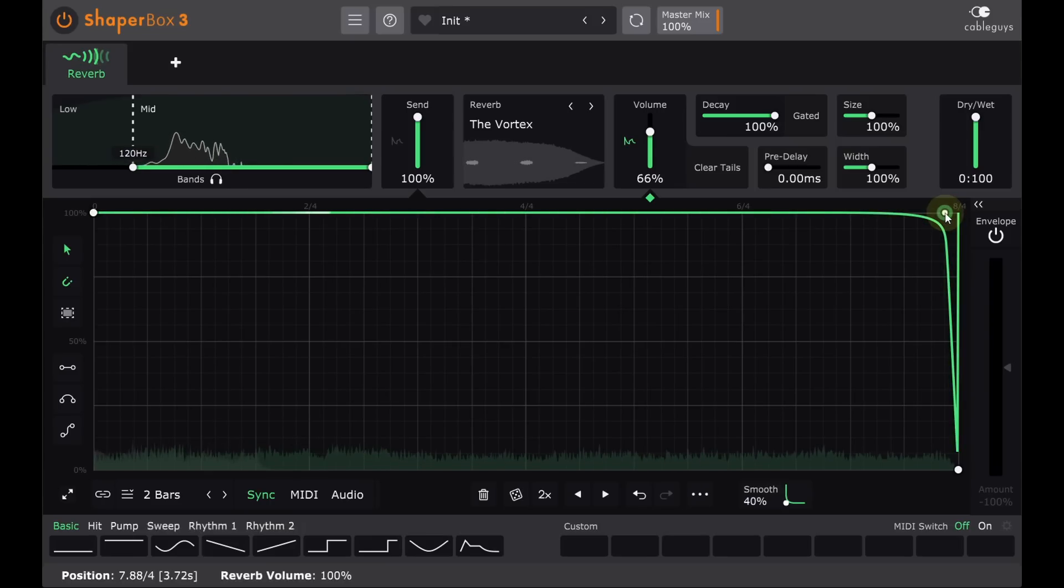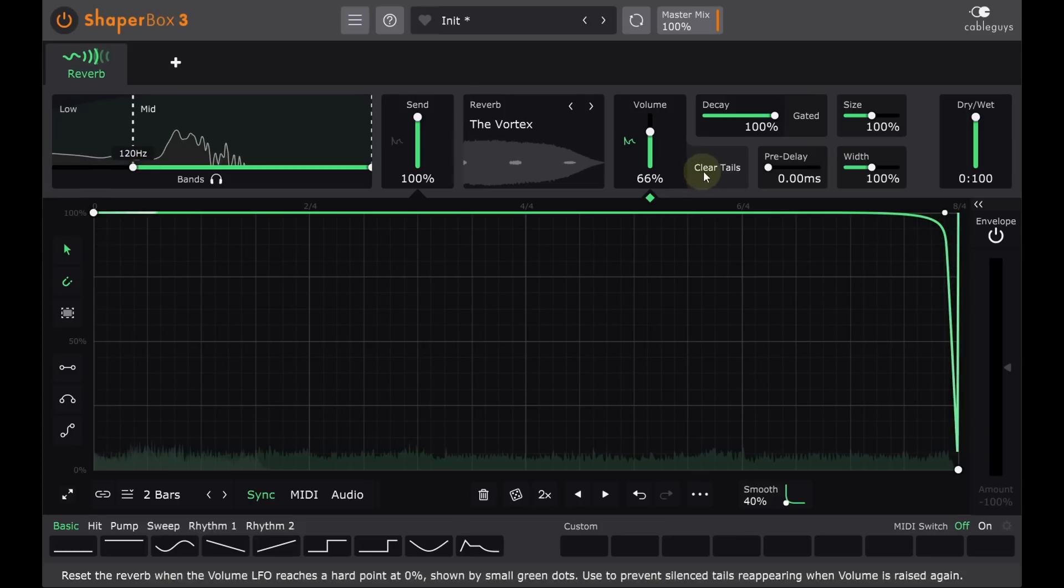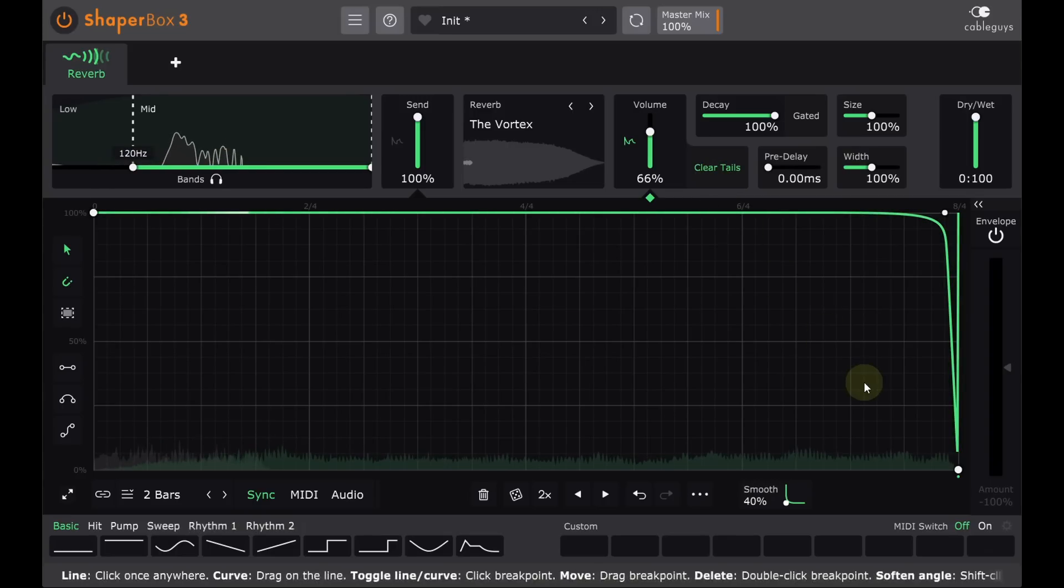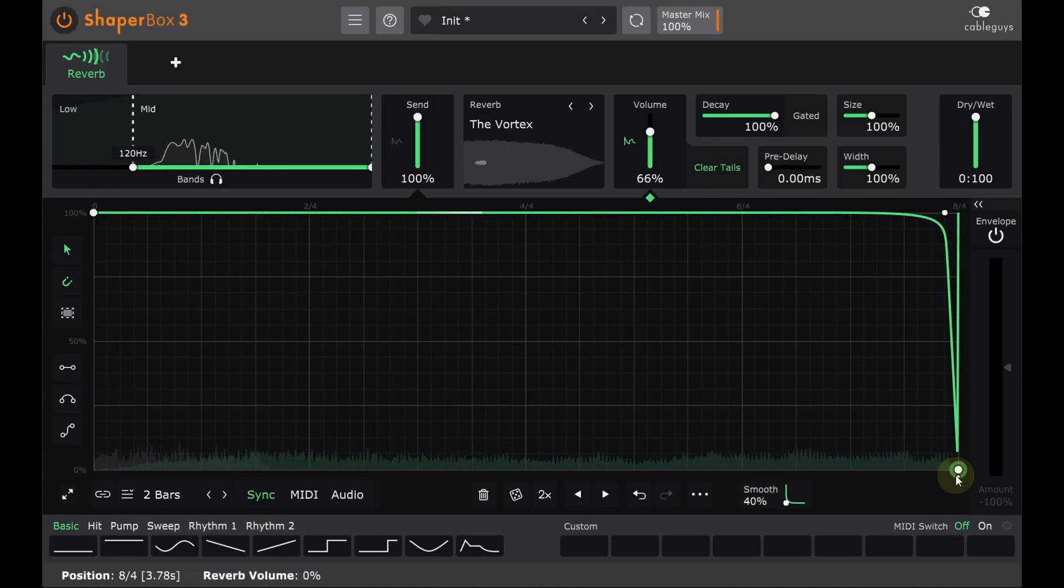How does that help? Well now I'm going to switch on clear tails, this is the feature I referred to earlier. Now the reverb buffer gets reset whenever the output level is modulated down to zero, and my chords no longer play over one another.